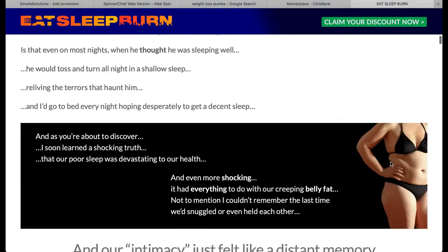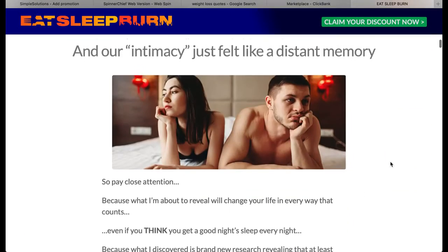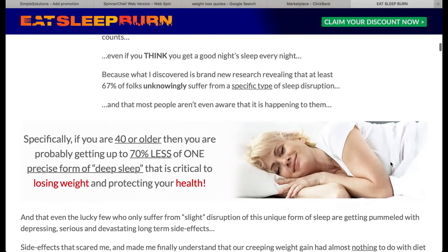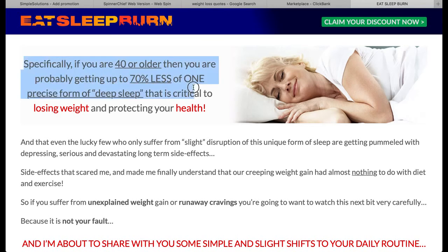So scrolling through the page: 'Specifically, if you are 40 or older, then you are probably getting up to 70% less of one precise form of deep sleep. This is critical to losing weight and protecting your health.' That's quite good as a tweet. Twitter used to be quite limited on characters, but they doubled that not too long ago, so now longer things like this actually work. So I could take that as my tweet — I'll copy that.